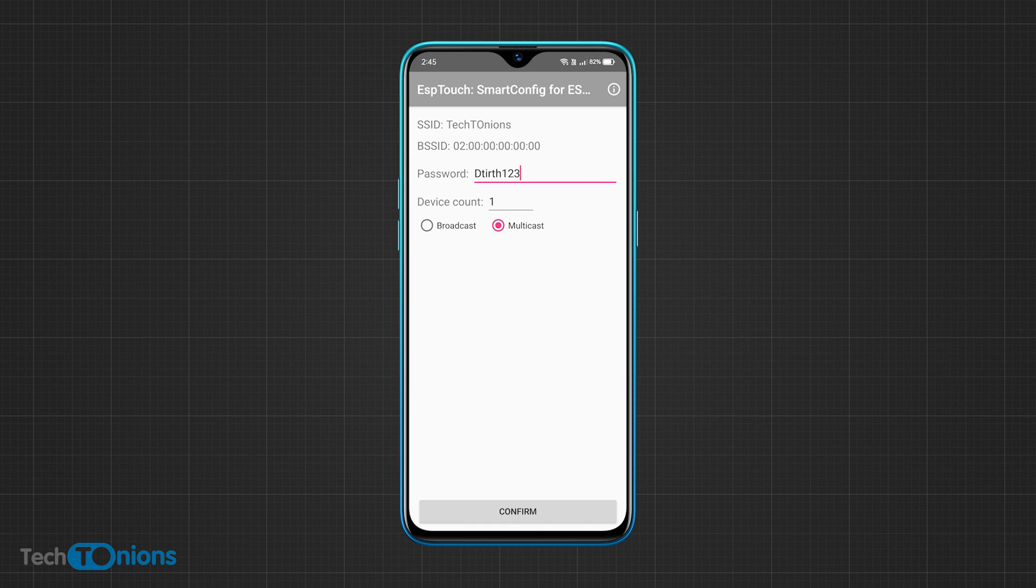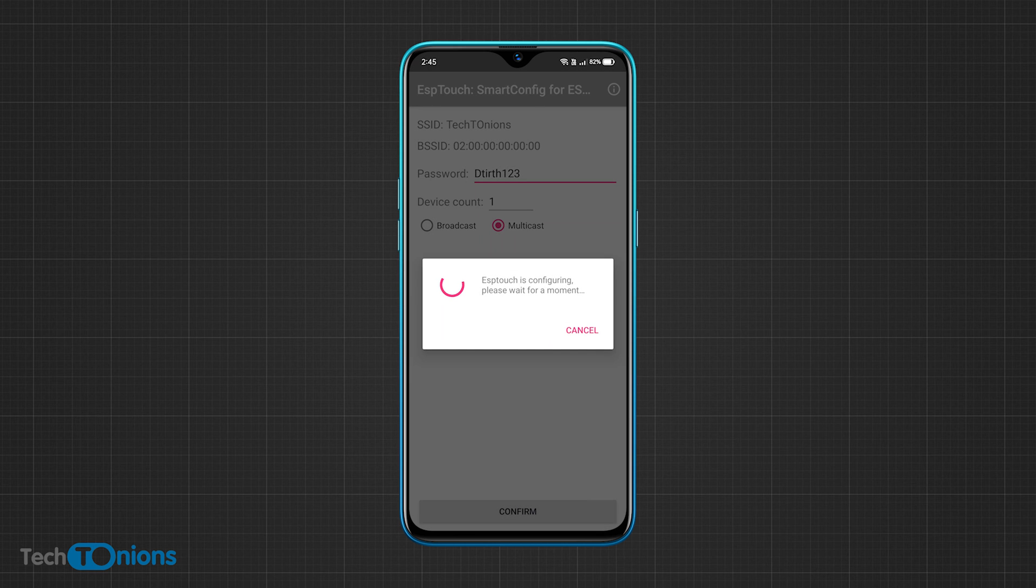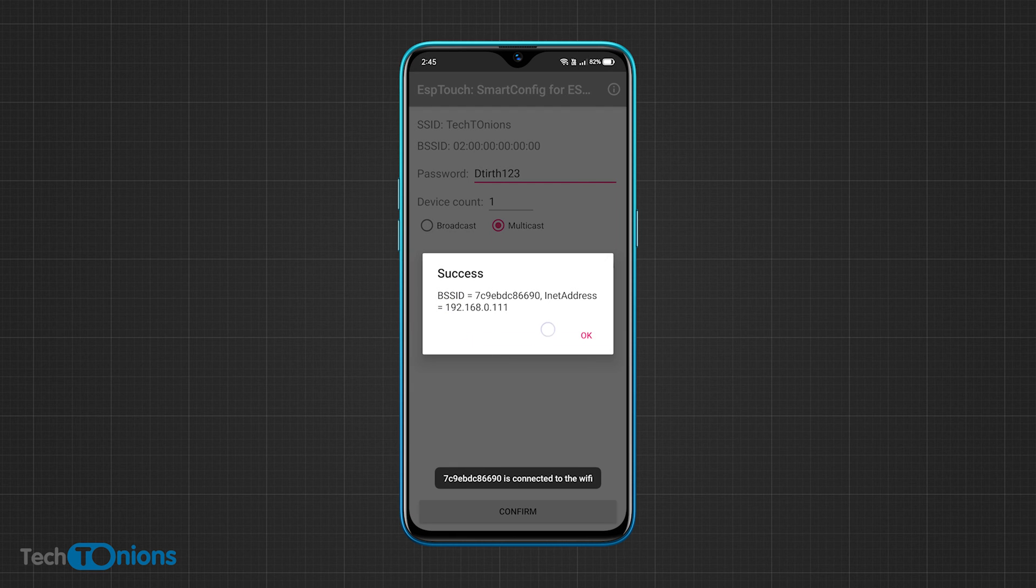You will see a pop-up like this. Wait for a while and you will see a success message in the app along with the connected ESP32 BSSID and IP address information.